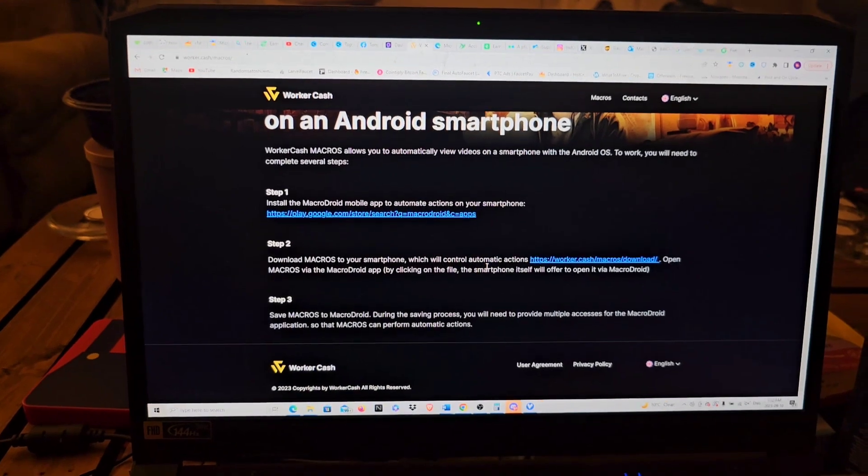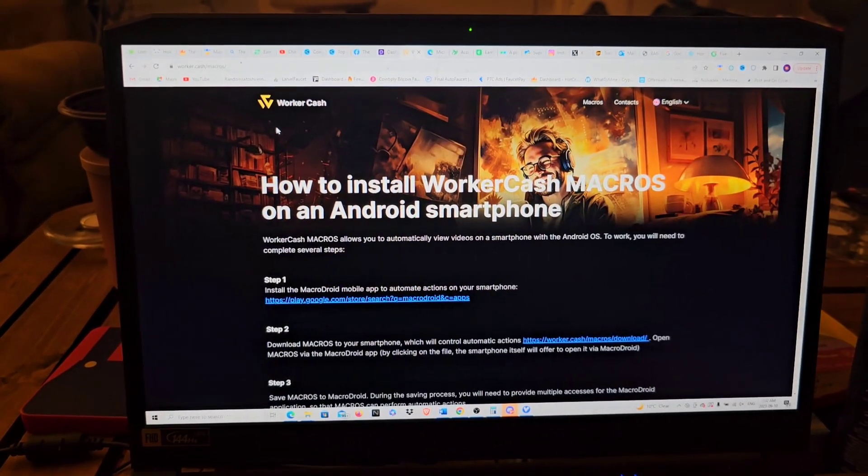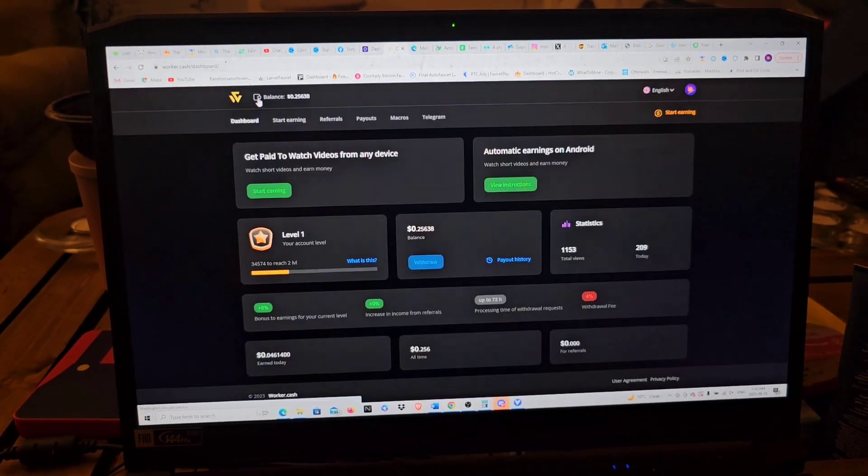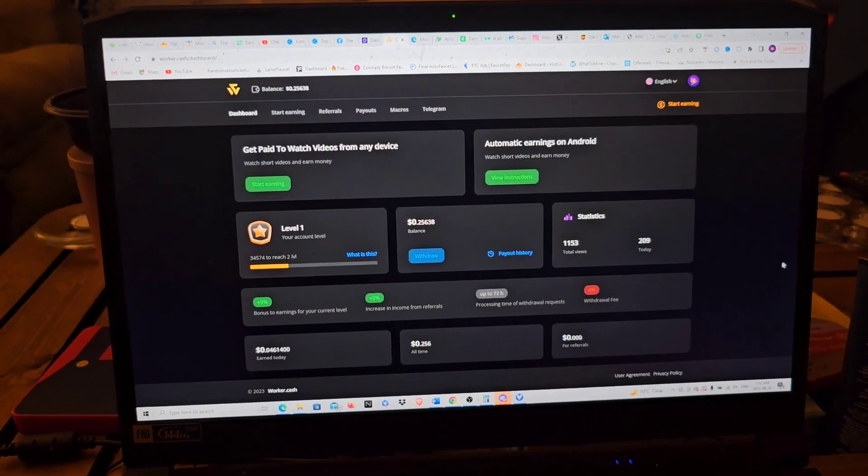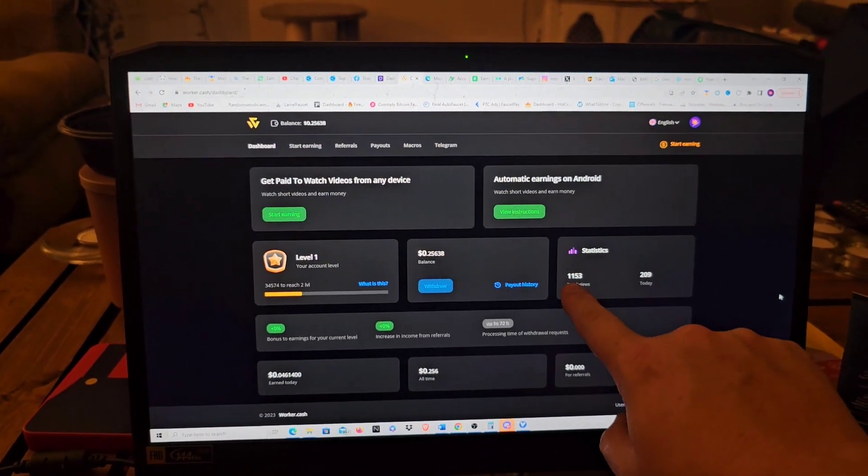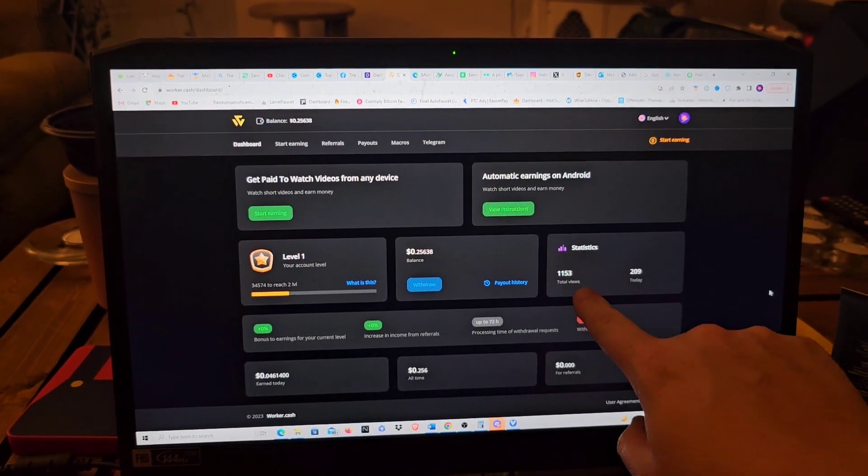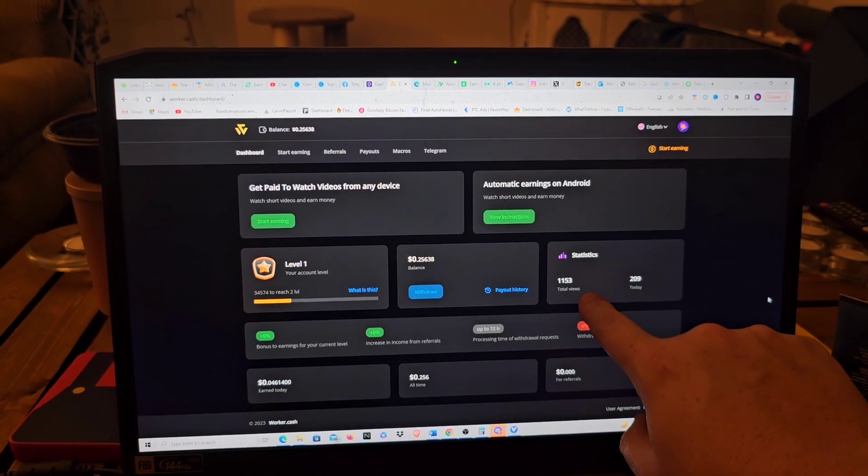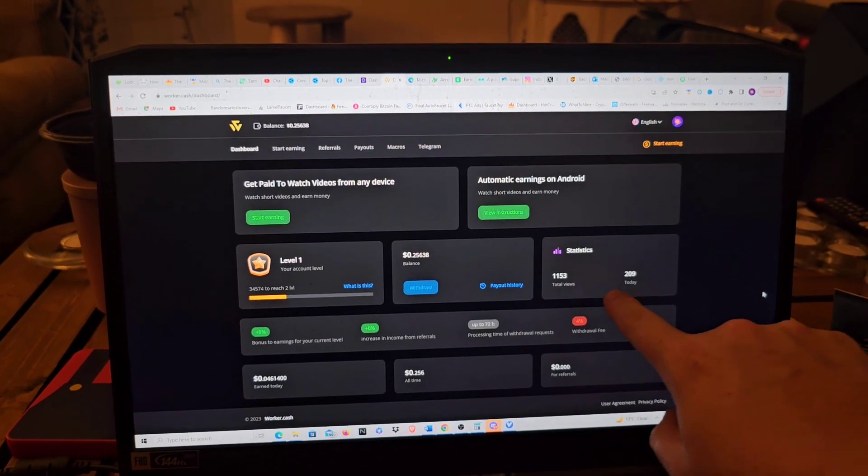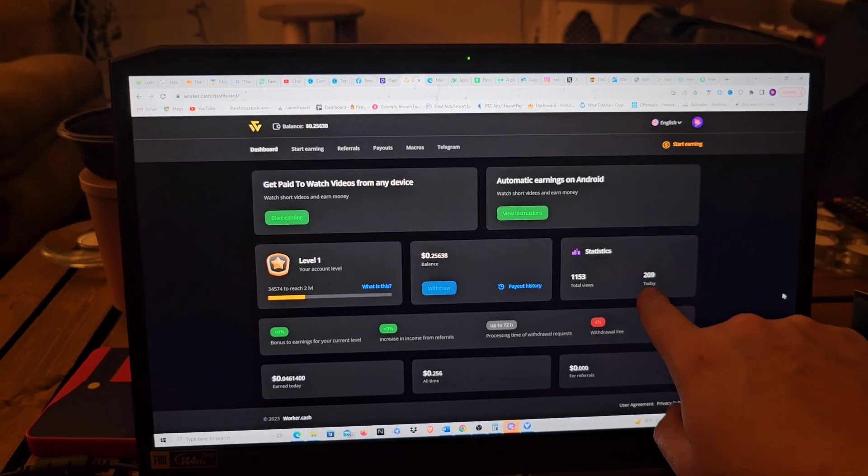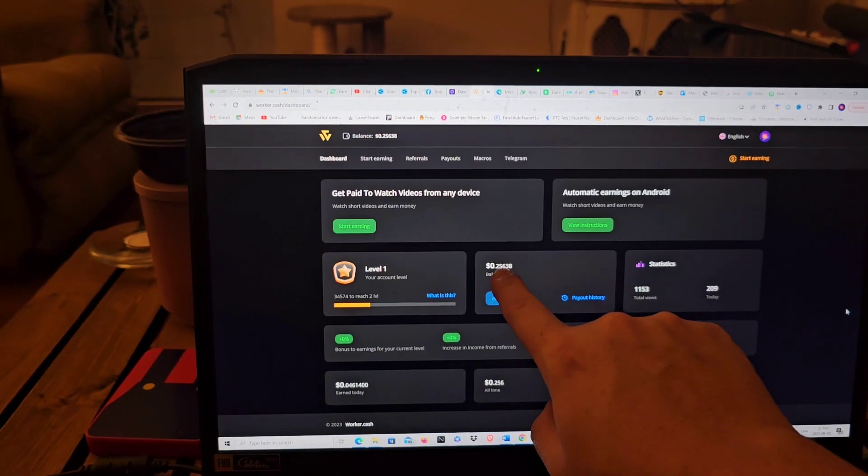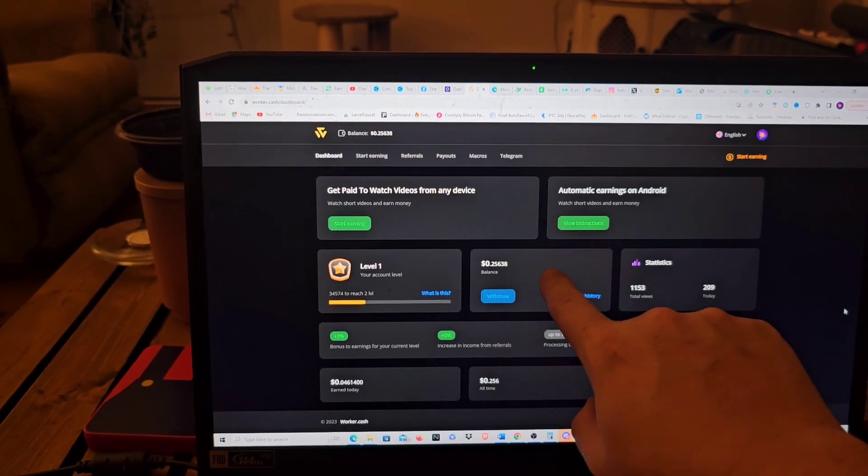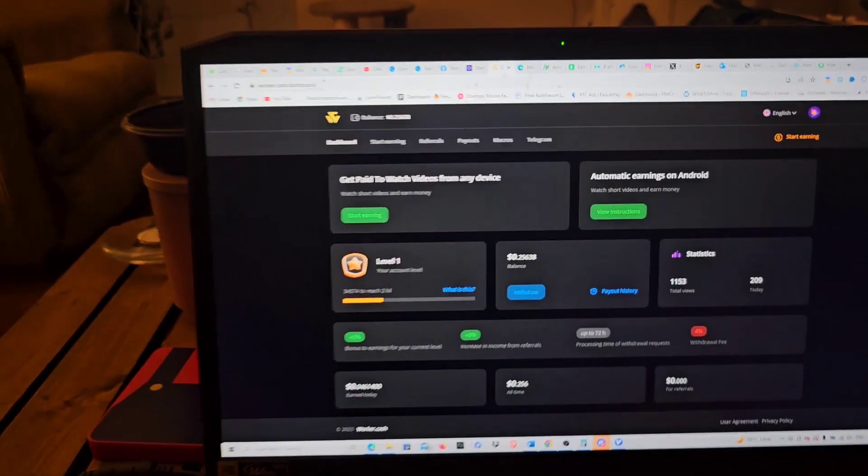I'll show you exactly what's been going on here guys. As you can see right here, it says I have 1,153 total views on this website with the Android phone. I have 209 views today and a total of 25, almost 26 USD cents.